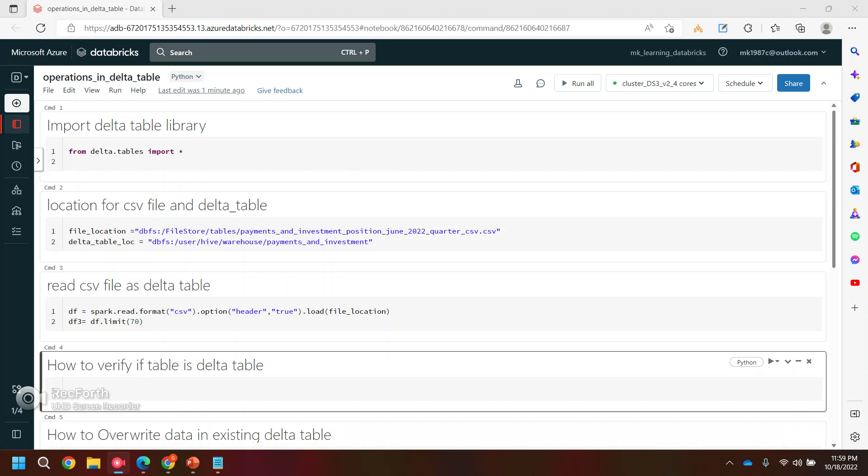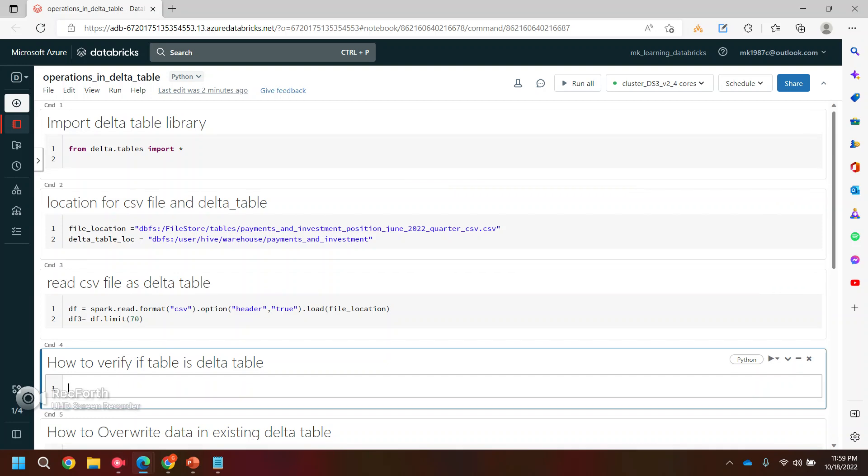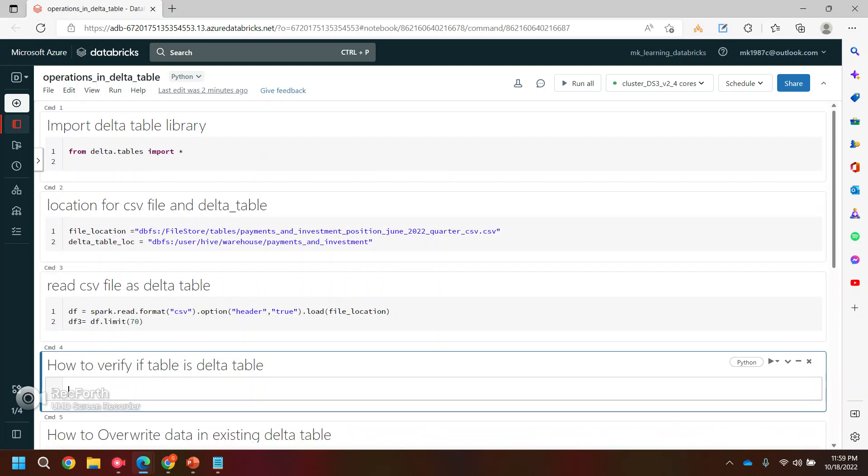When I'm saying data table, it means my data table is already there. If you don't know how to create the data table, you can refer to my previous videos. So in this video, I'm going to show you how we can append and override the data table.